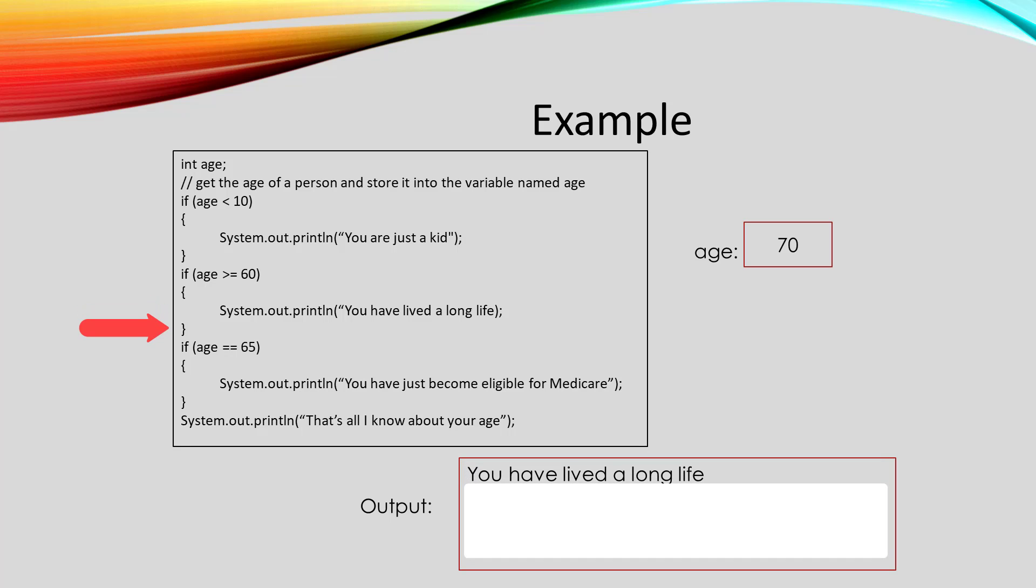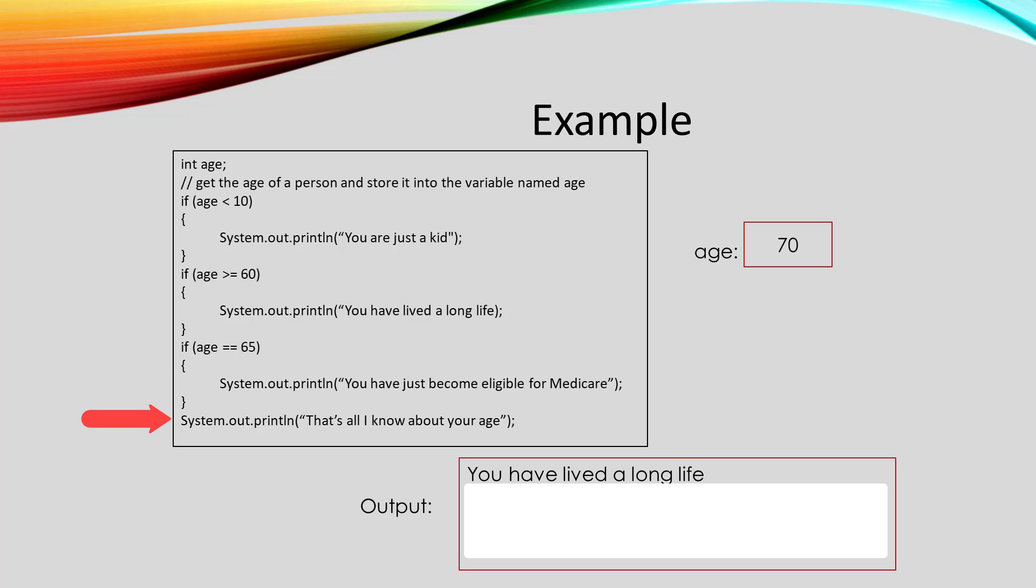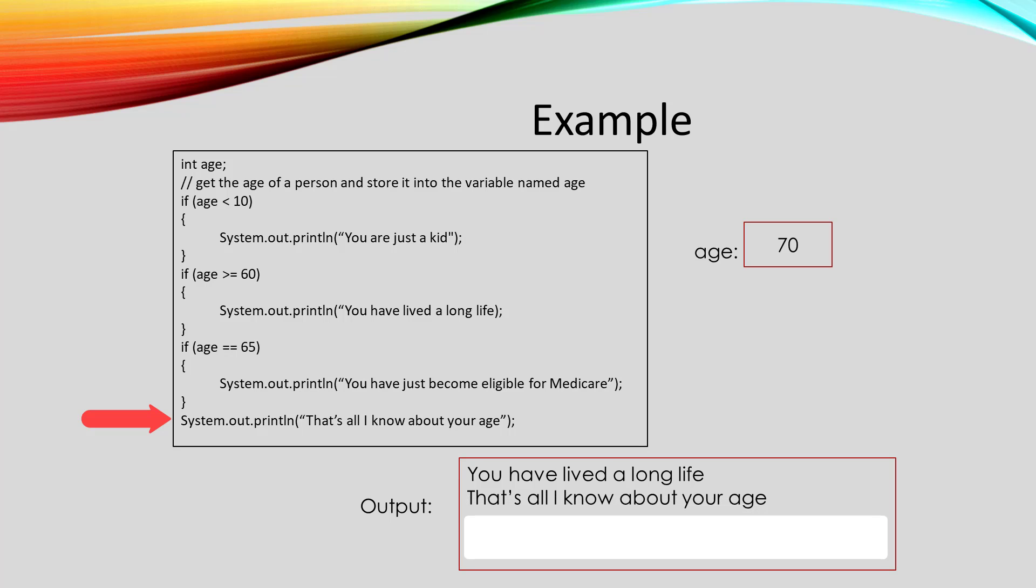Then it will compare age to 65. Is age equal to 65? No. So we skip the print line in that block and we go to that last print line at the end and print, that's all I know about your age.